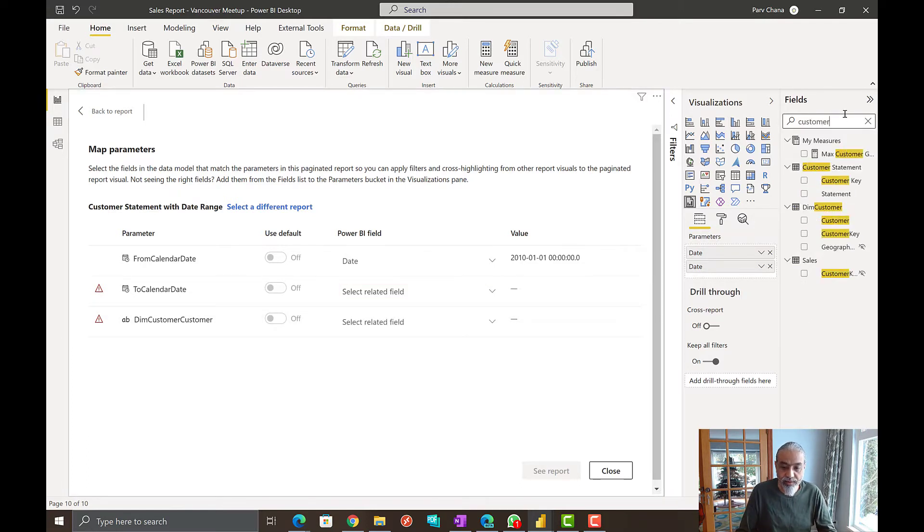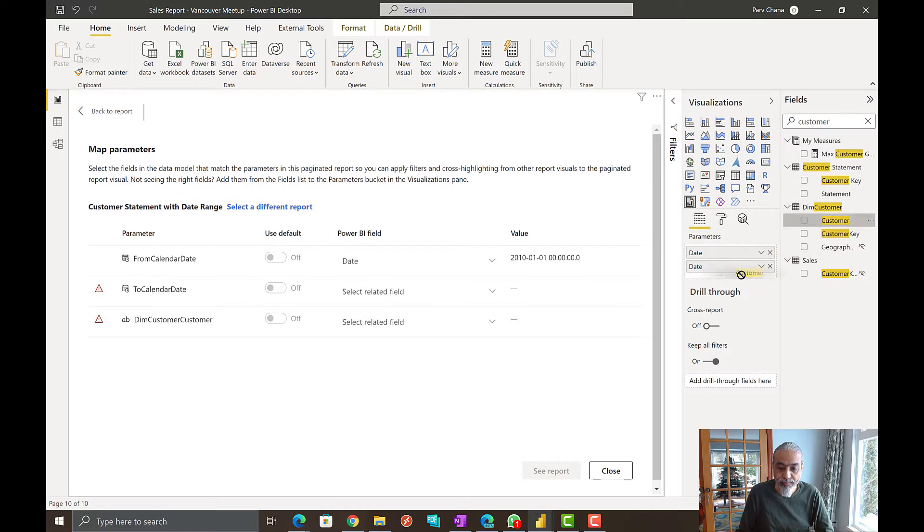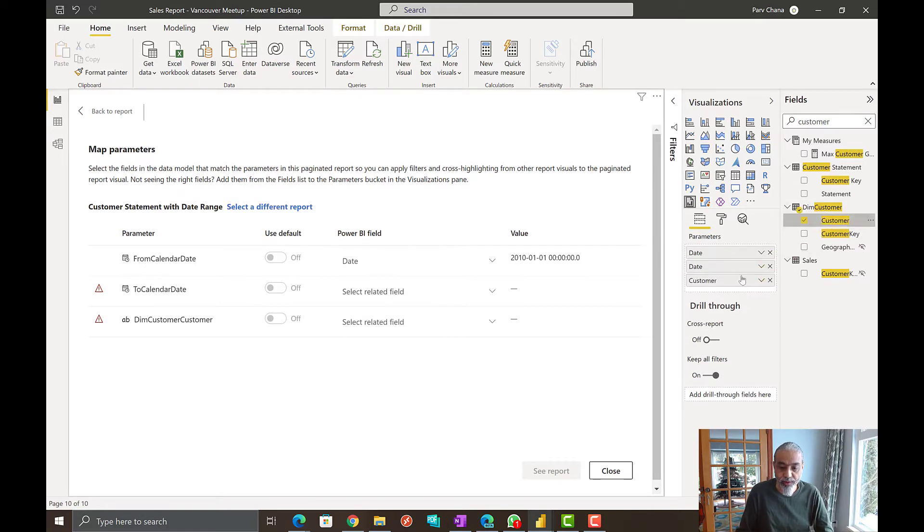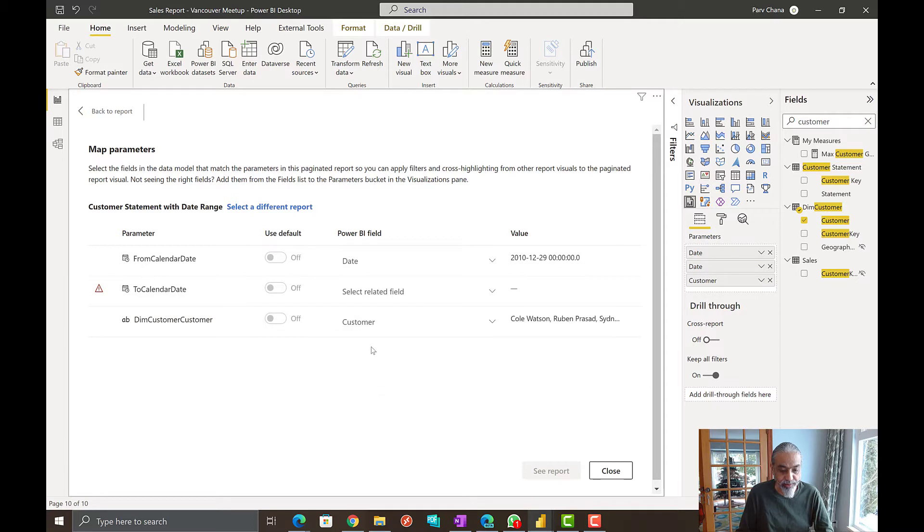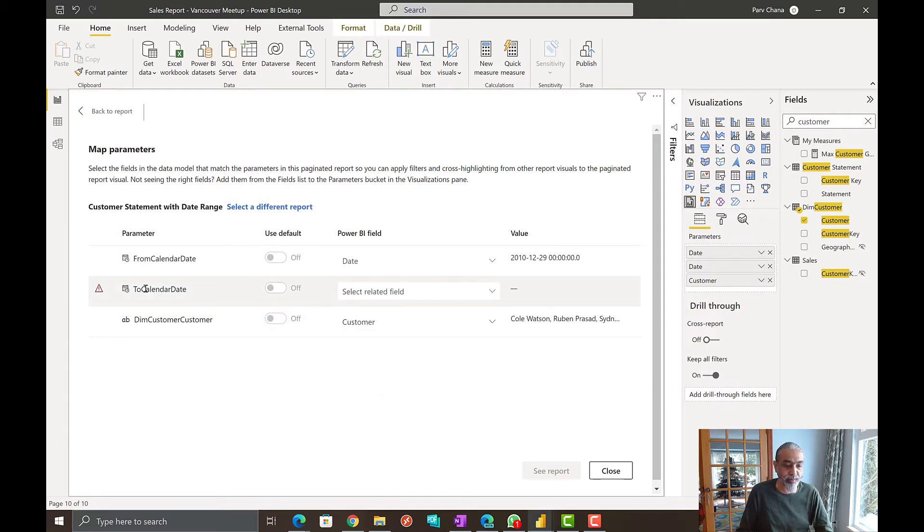So let's see. Look, bring the customer in the meantime. So we have a third parameter customer. So we can go here and pick the customer. So that's a list of the customer. The problem is with the to calendar date parameter.